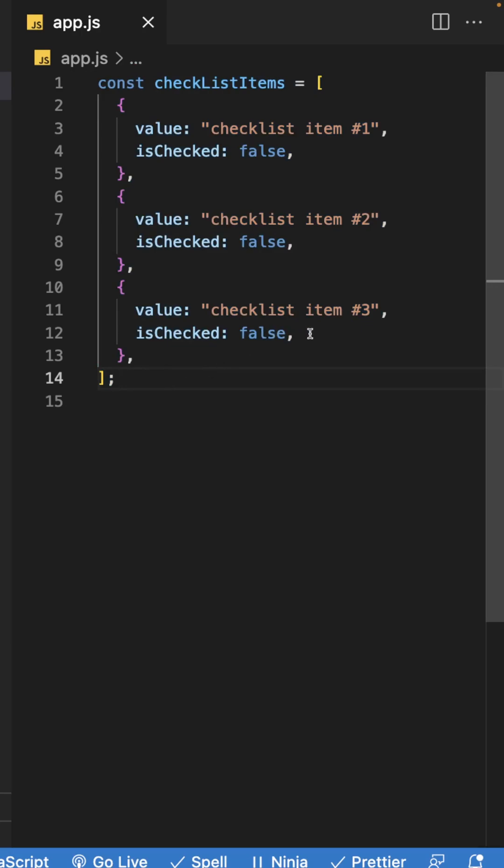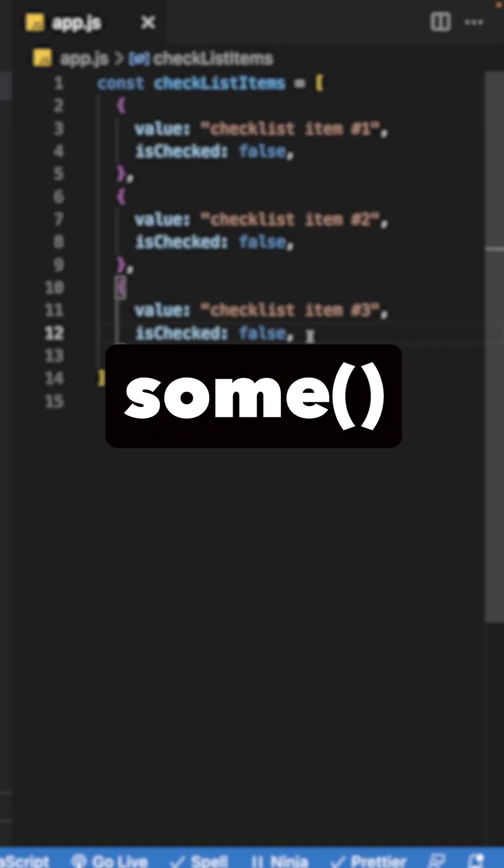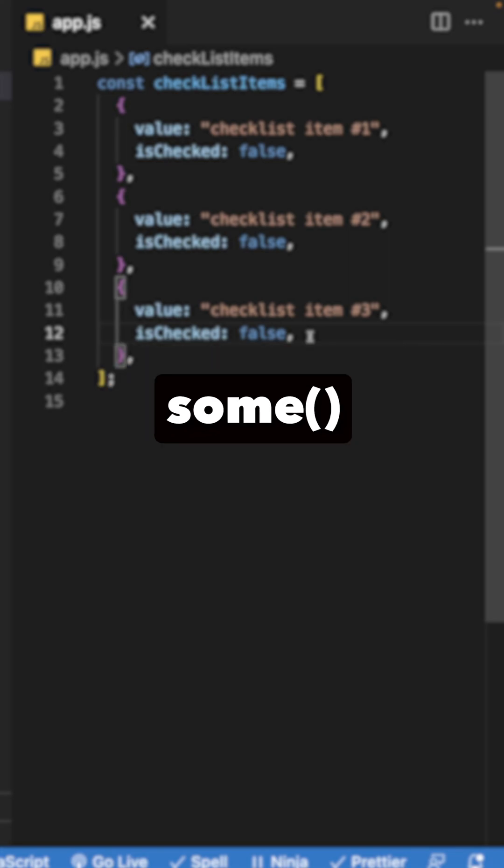What you'd want to do is check that at least one of these isChecked properties is true within the array. And to do this, we can use a method called some.